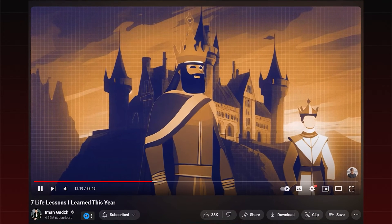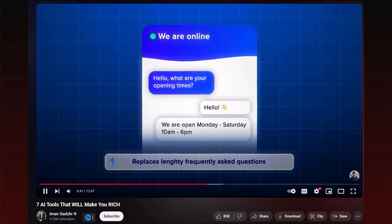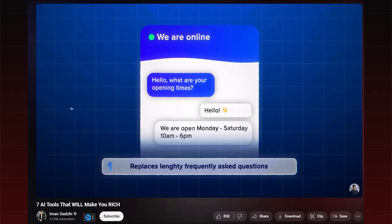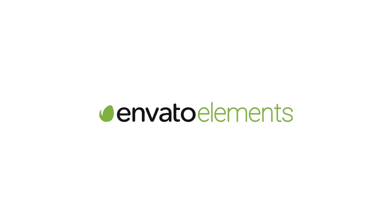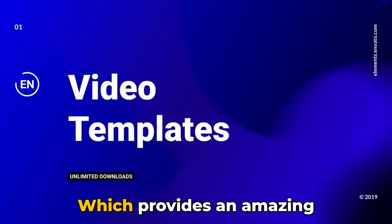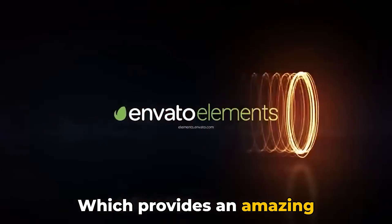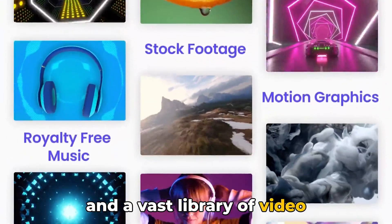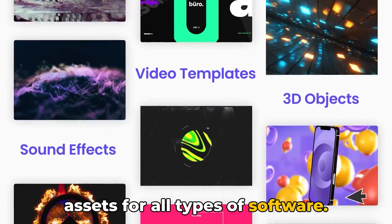He is using multiple animations in his videos, and creating each animation would take a hell of a time. That's when Envato came in, which provides an amazing collection of video templates and a vast library of video assets for all types of software.